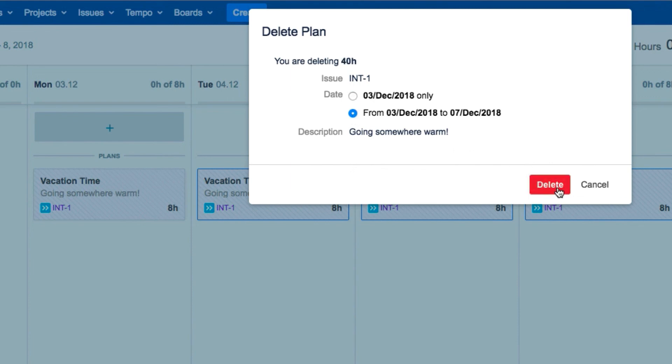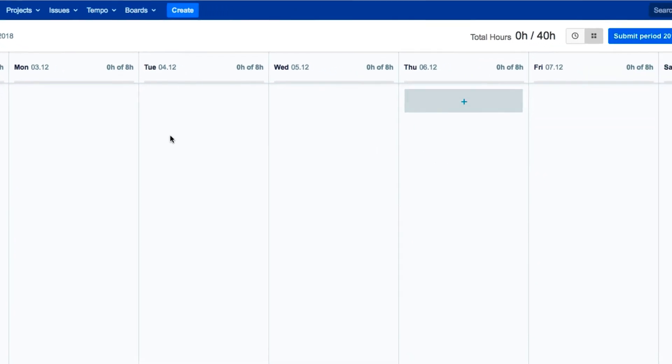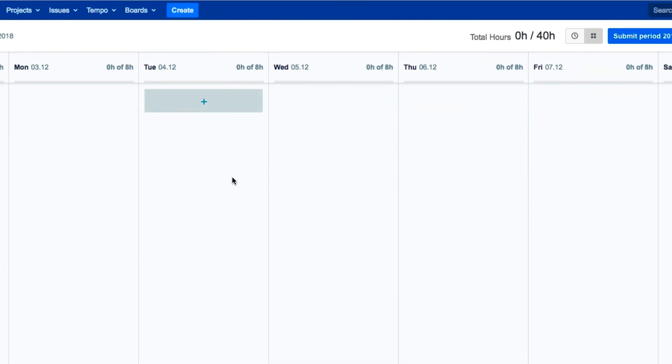Click Delete and the vacation plan is removed from the calendar, but hopefully John will get another chance at a vacation this year.